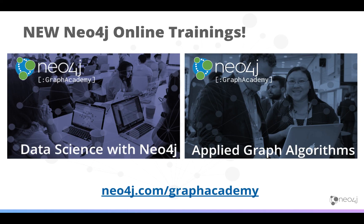Register for these new courses today at neo4j.com/graphacademy.